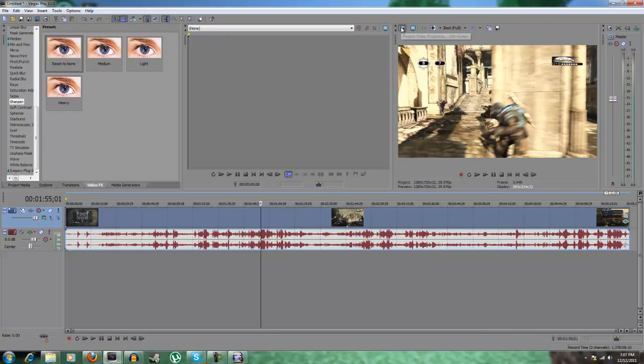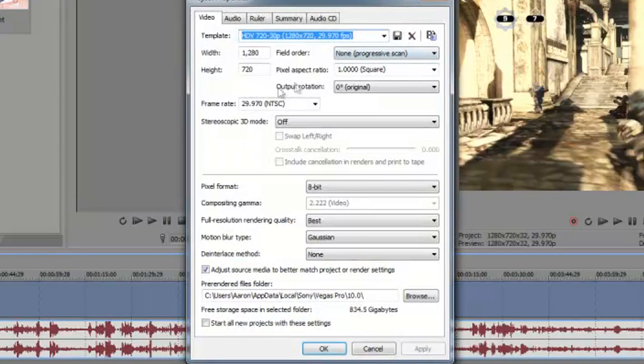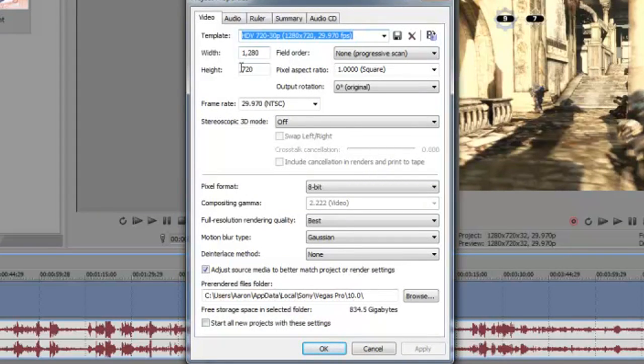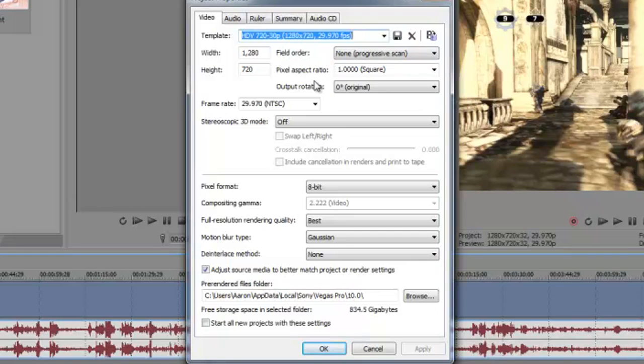If you want to, you can go to project video properties and I'll quickly tell you what my video properties are. It's 1280x720, field order is none progressive scan, pixel aspect ratio is 1.000 square, output rotation is 0, original frame rate is 29.970 NTSC.